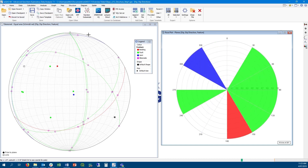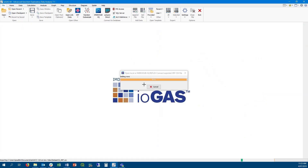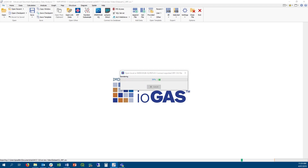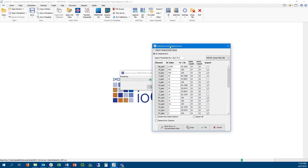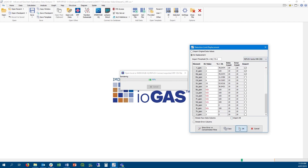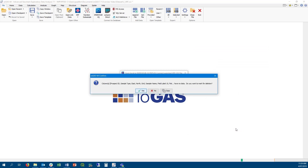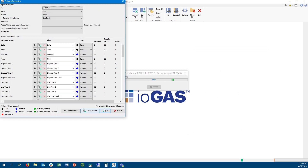In this release, support has been added for applying VENTA detection limits to imported XRF files from a VENTA portable XRF machine. The new detection limit option can be found in the drop-down list in the importer dialog, and the values listed are based on internal testing.